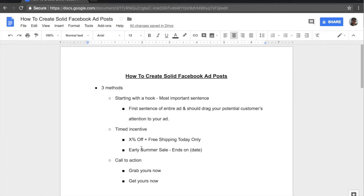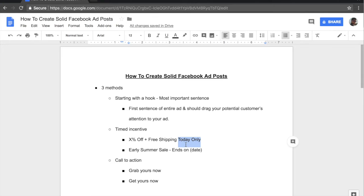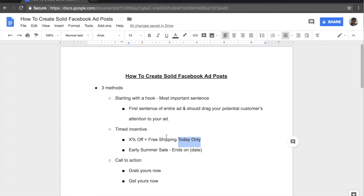For the second sentence, what you can write is X percent off plus free shipping today only. So when they're reading through, they see this part and they may be inclined to purchase, but when they see this part, the amount they're inclined basically increases by two times because we have included scarcity in our ad and this offer that we have already introduced, which is very good already, is available today only. And this basically makes them take the step of clicking on that link, going to your website and purchasing. So this is why this is also so important because this is the scarcity factor in your ad copy.